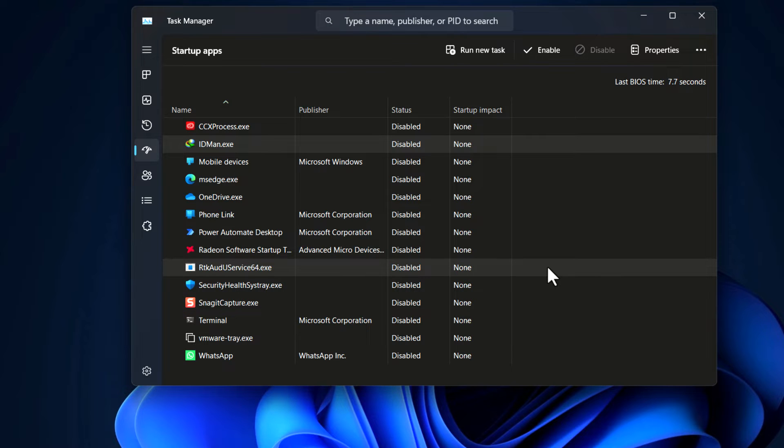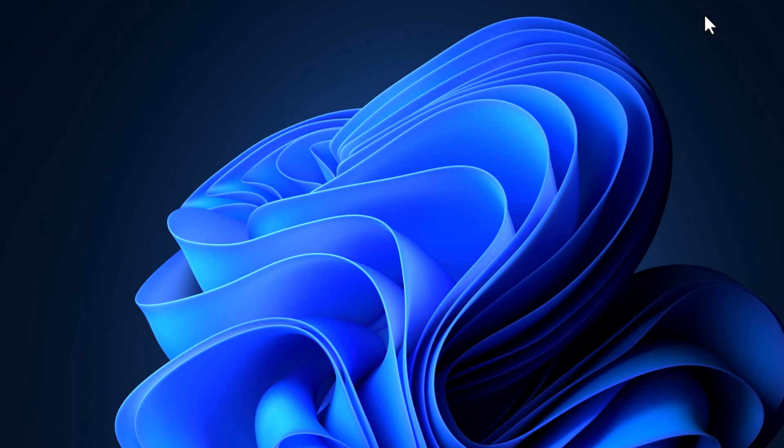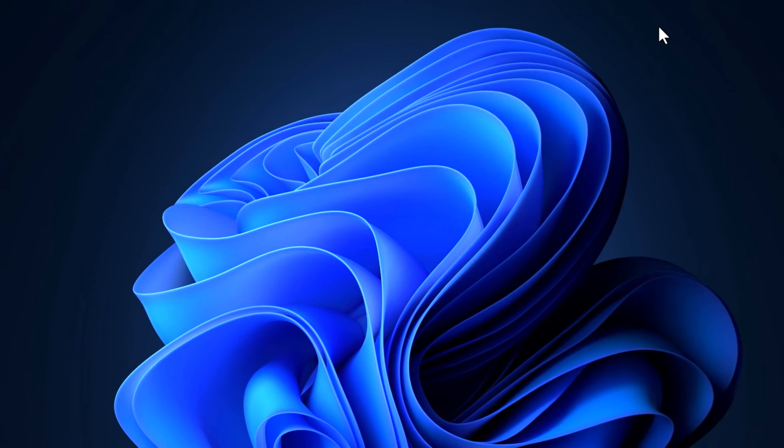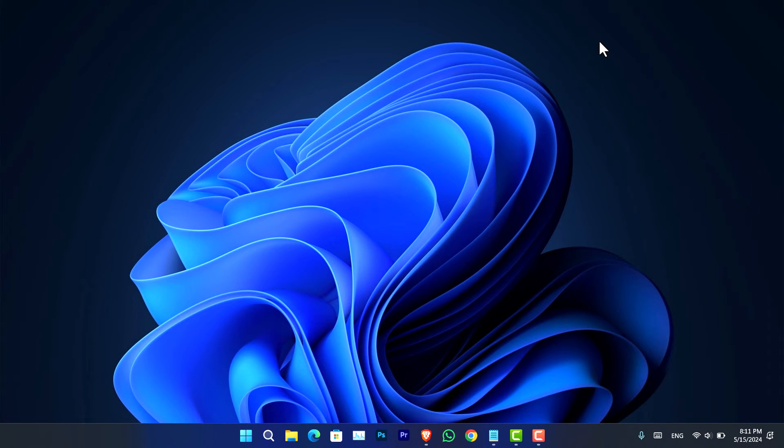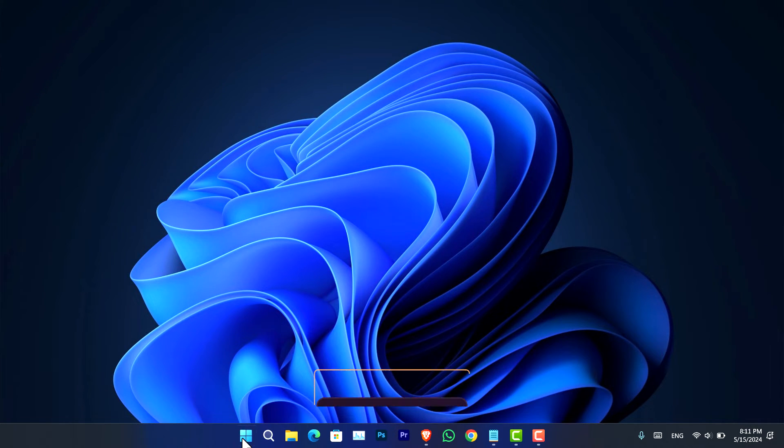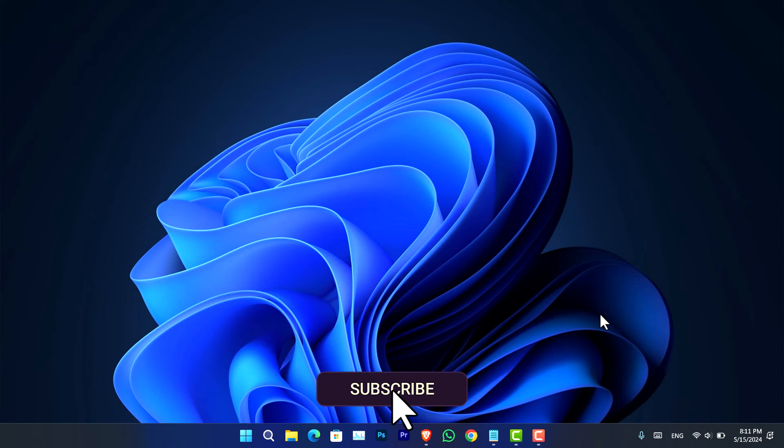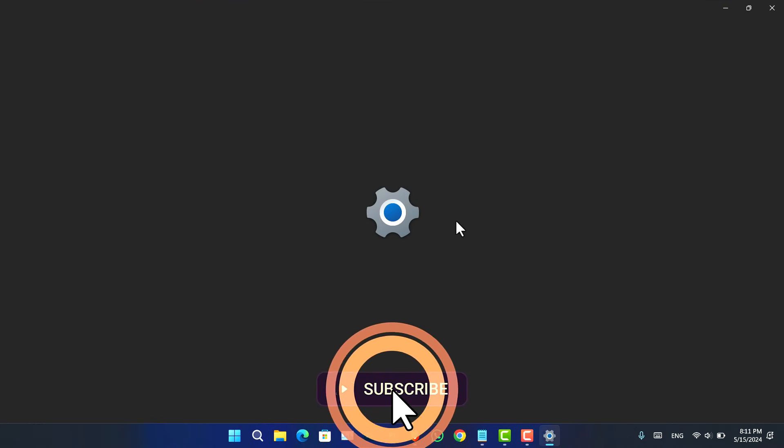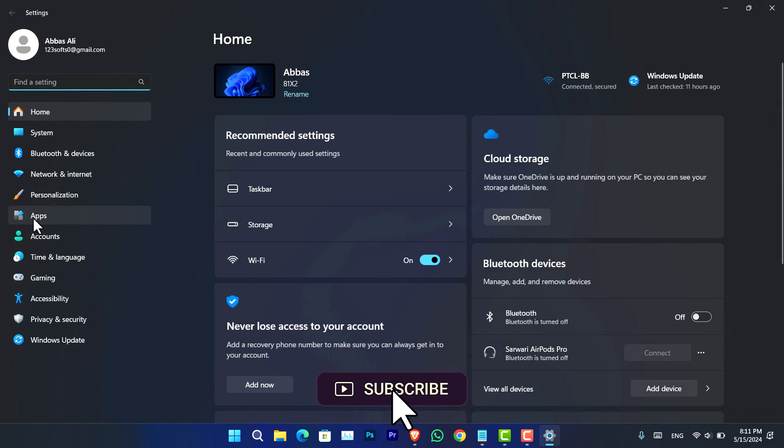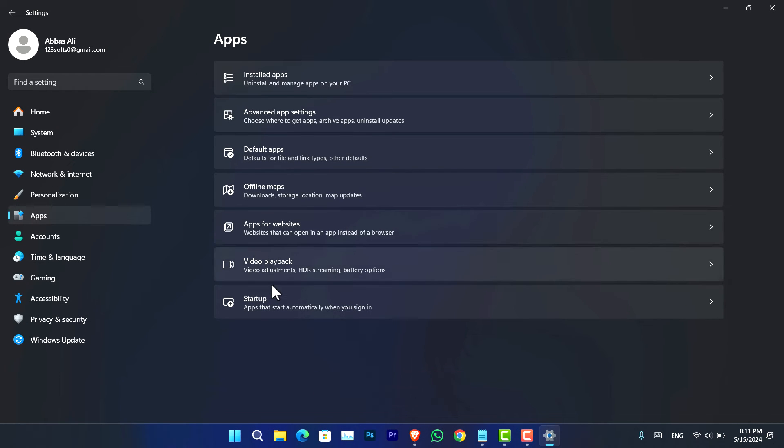This is one way to disable the startup apps. Now the other method that you can use is using the Windows apps. You have to right-click on the start menu and open the settings app.